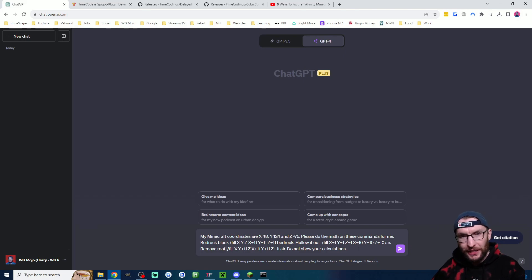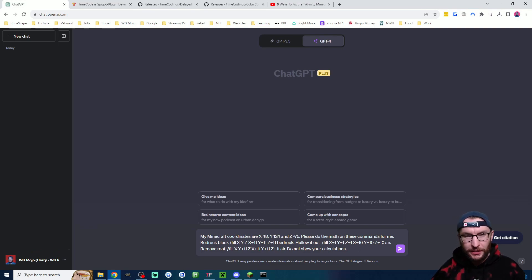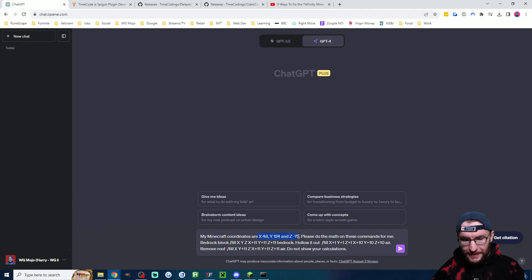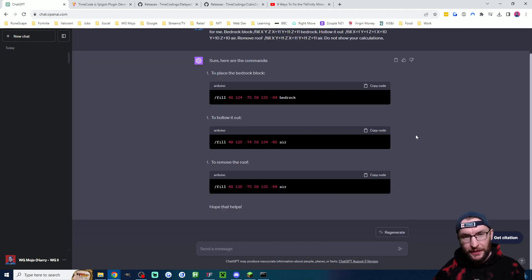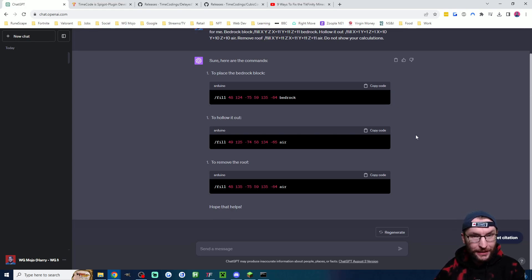Now we head to chat GPT which is linked in the description and copy the prompt which is linked in the description. In this section here we just enter our current coordinates. Once you've done that chat GPT is going to reply with the coordinates for a 10 by 10 by 10 box.